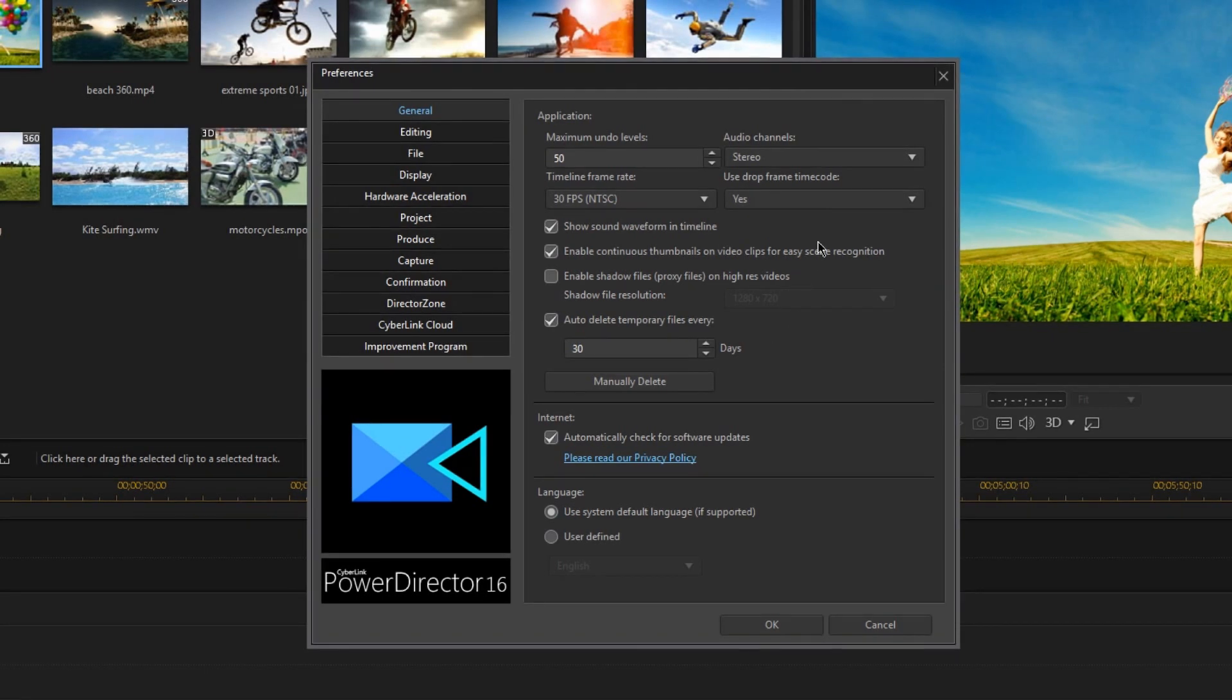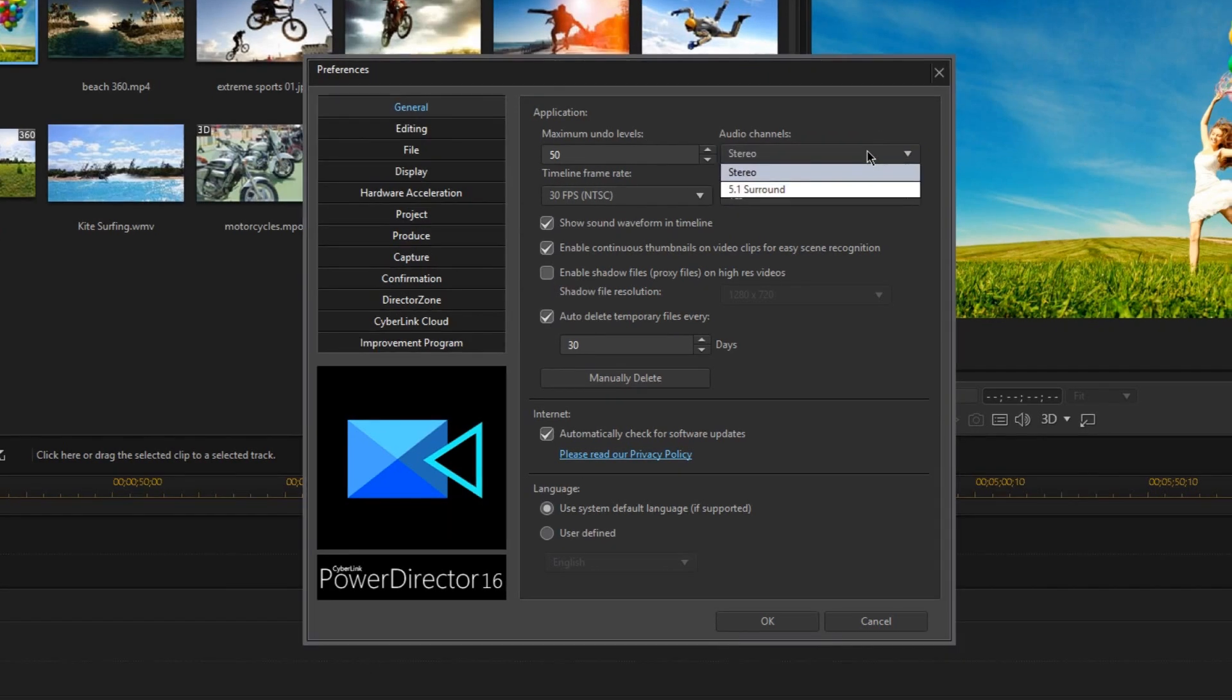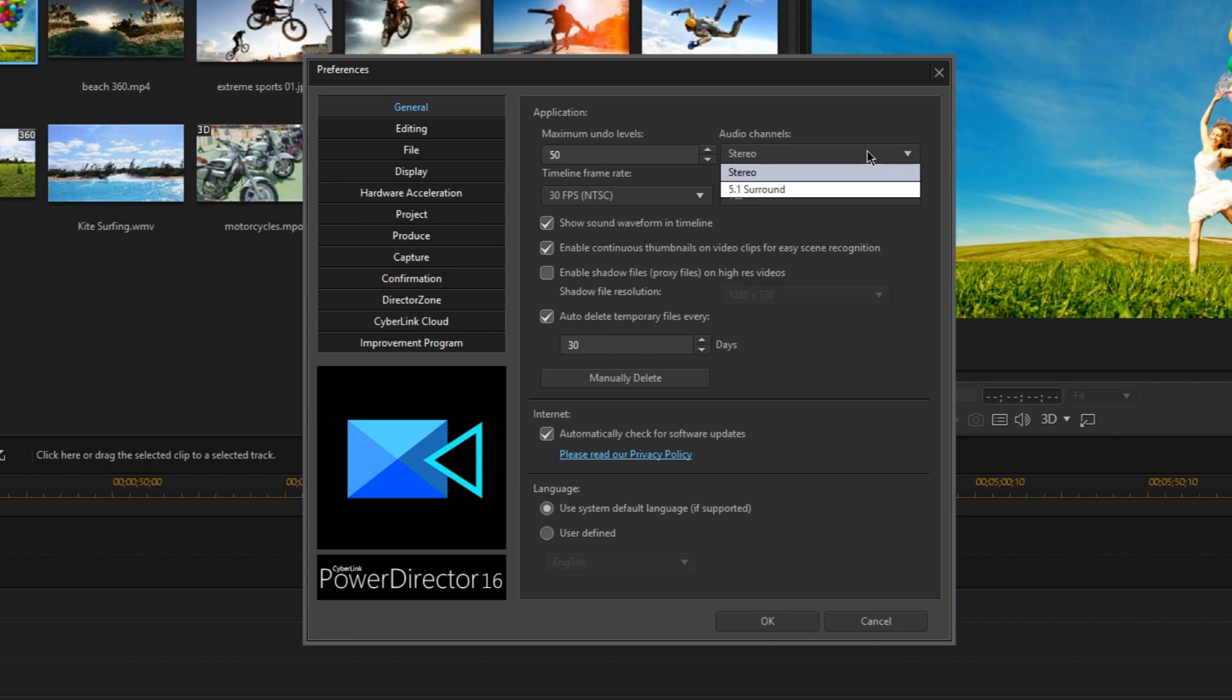Now the first thing I mentioned is the audio channel. This is actually pretty simple. Usually you should just keep this in stereo mode for your normal videos. However, if you know what you're doing, or you want to do some advanced audio editing in your project for something like a movie or short film, then this is where you can change the audio channel to a 5.1 surround sound.